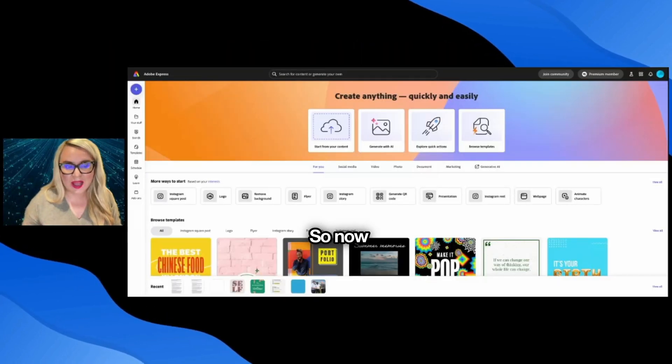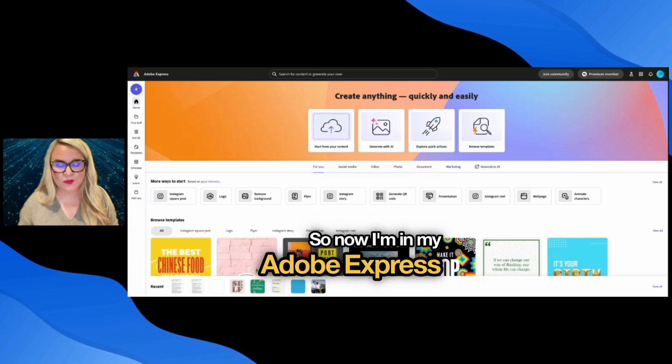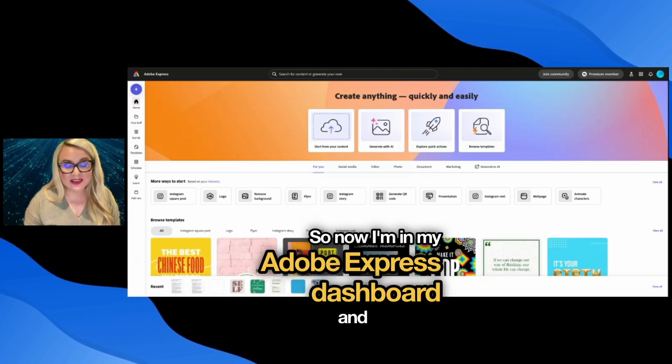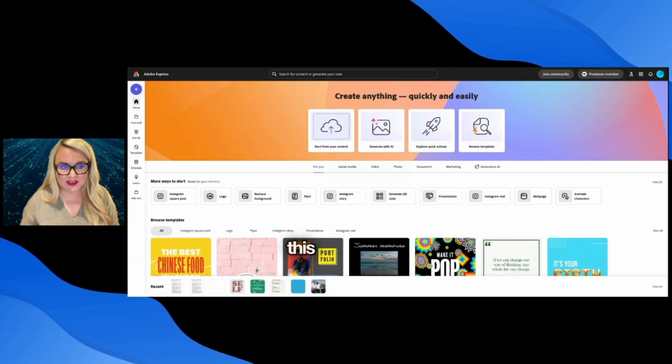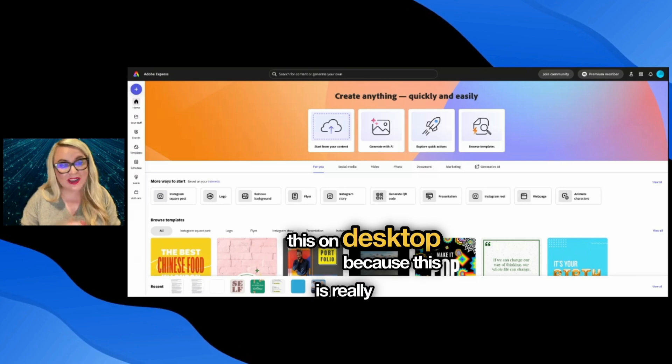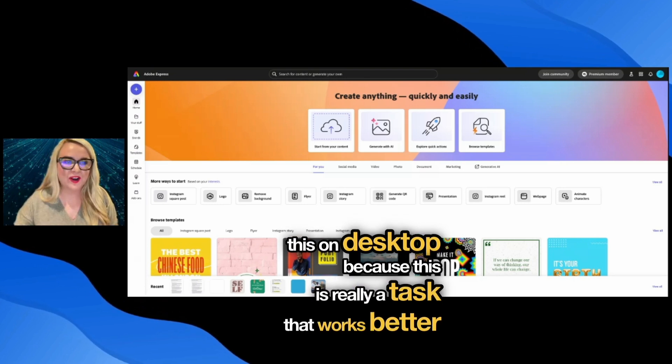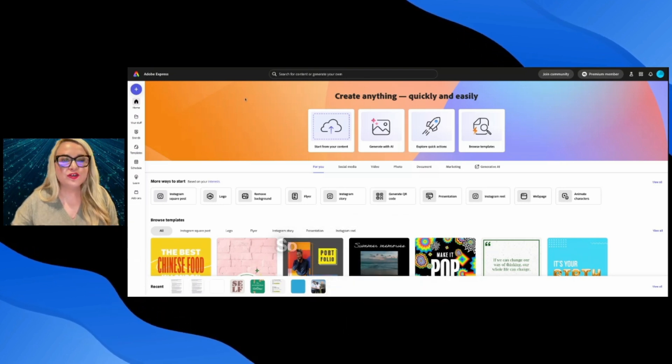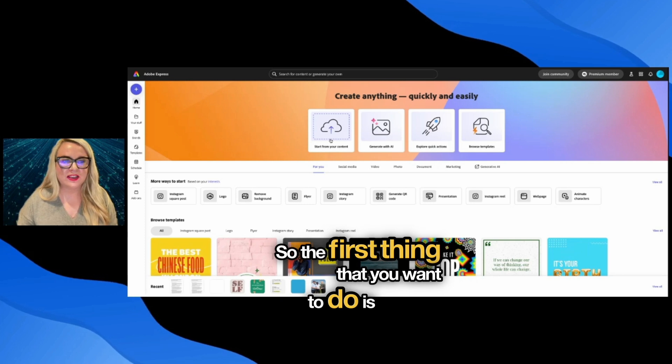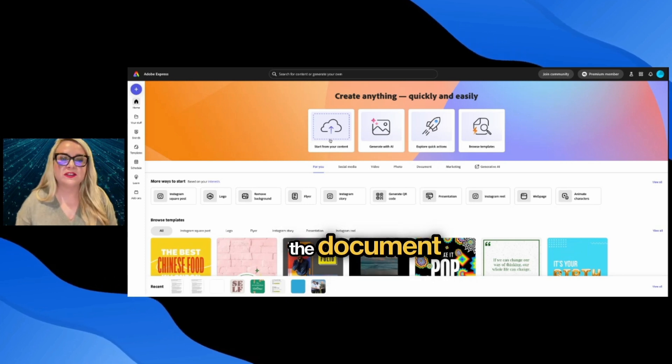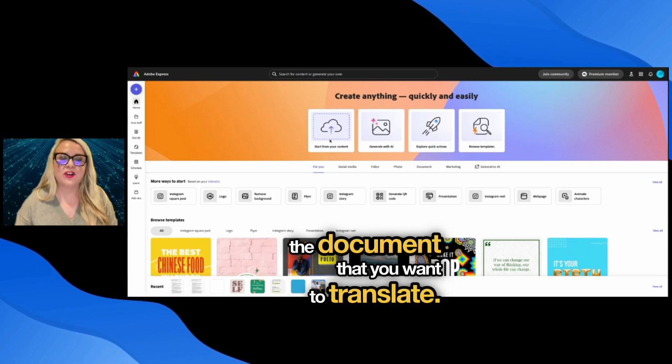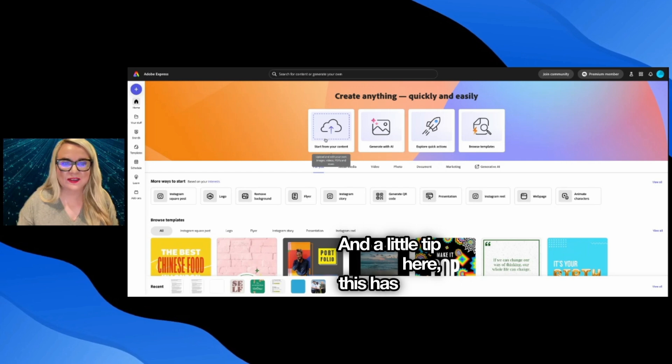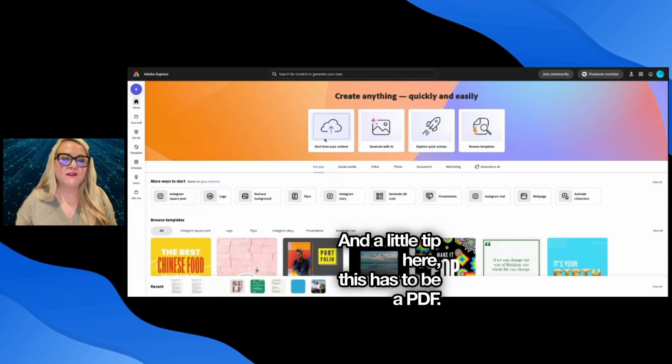So now I'm in my Adobe Express dashboard and I'm using this on desktop because this is really a task that works better on desktop. The first thing that you want to do is upload the document that you want to translate. And a little tip here, this has to be a PDF.